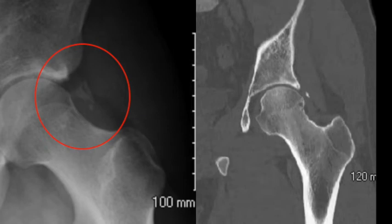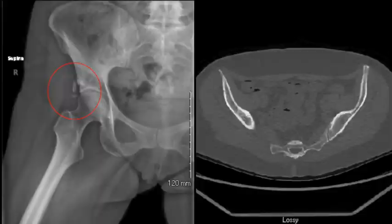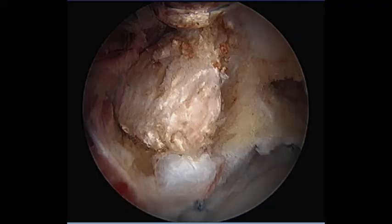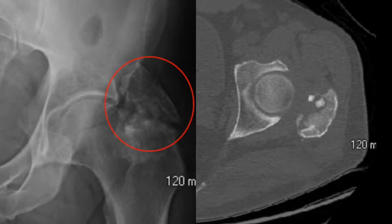If arthroscopic surgery is planned to address other intraarticular pathology or FAI, arthroscopic HO removal can be accomplished simultaneously. Some cases require an open approach, especially if the HO is located extraarticularly.